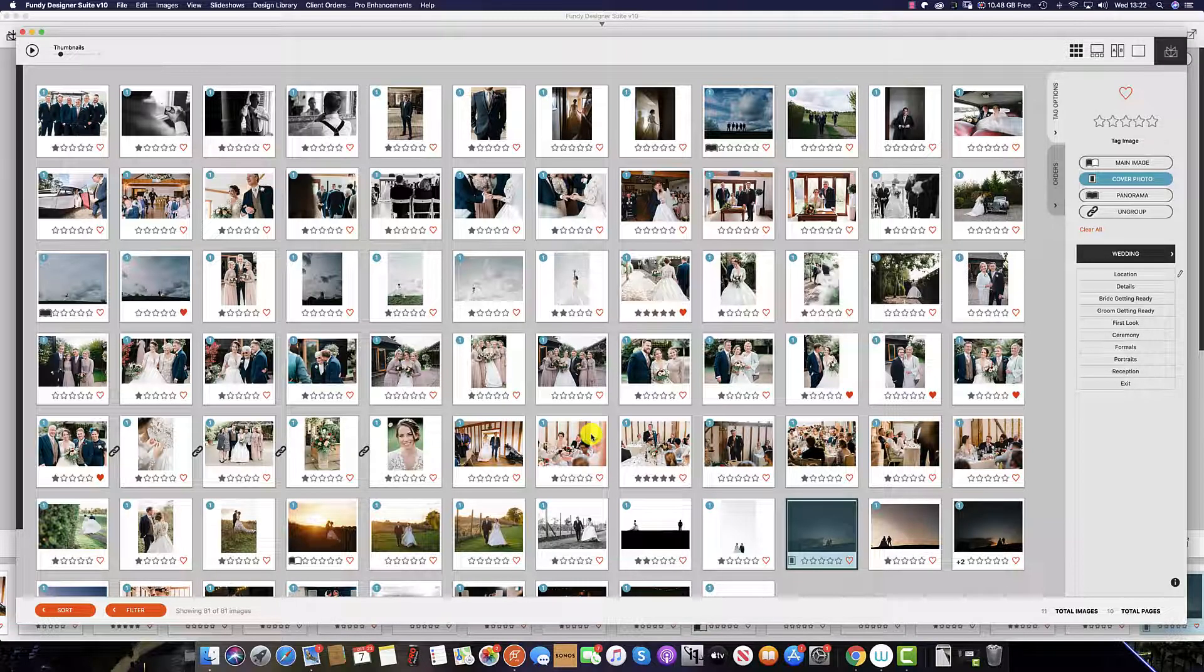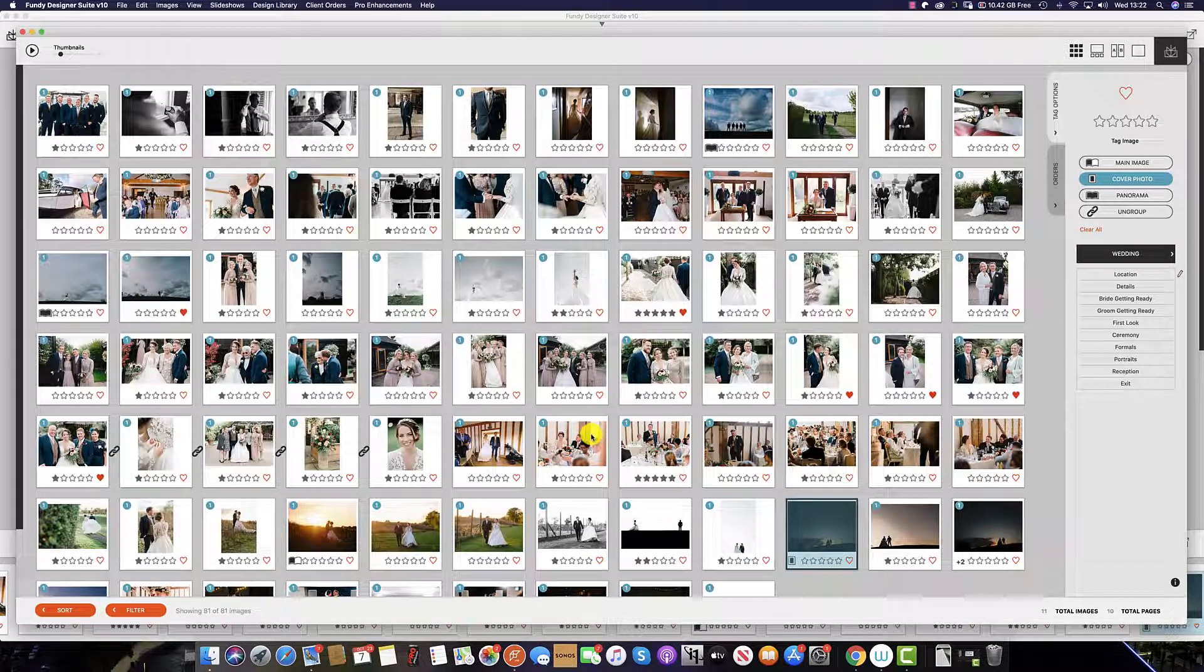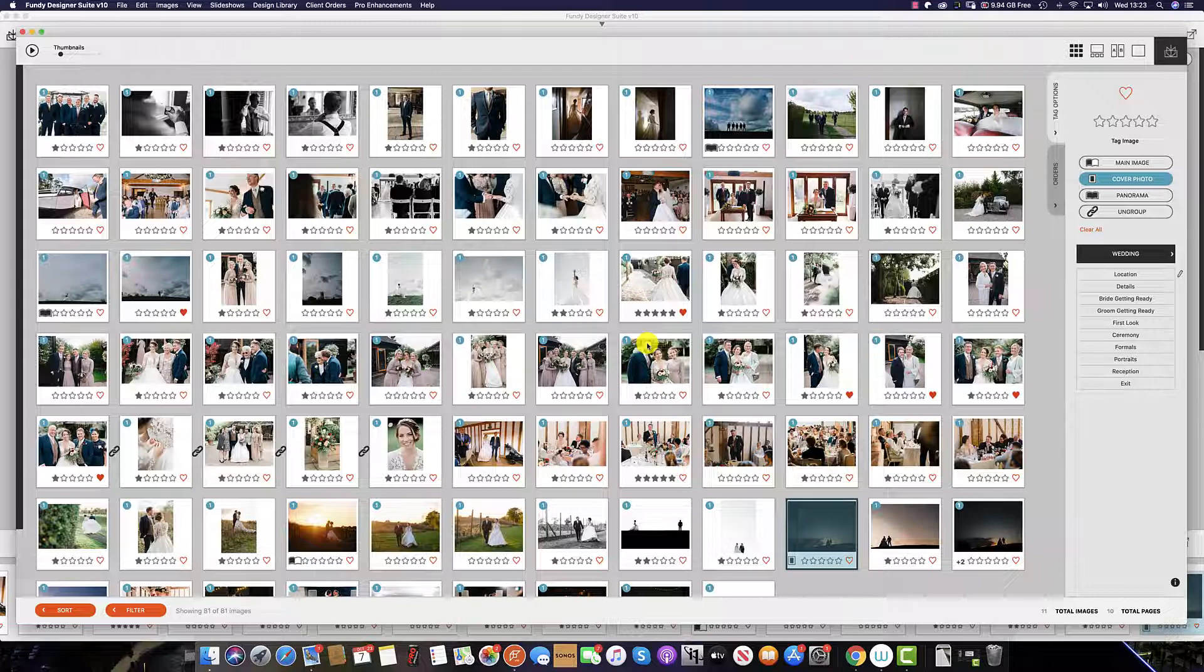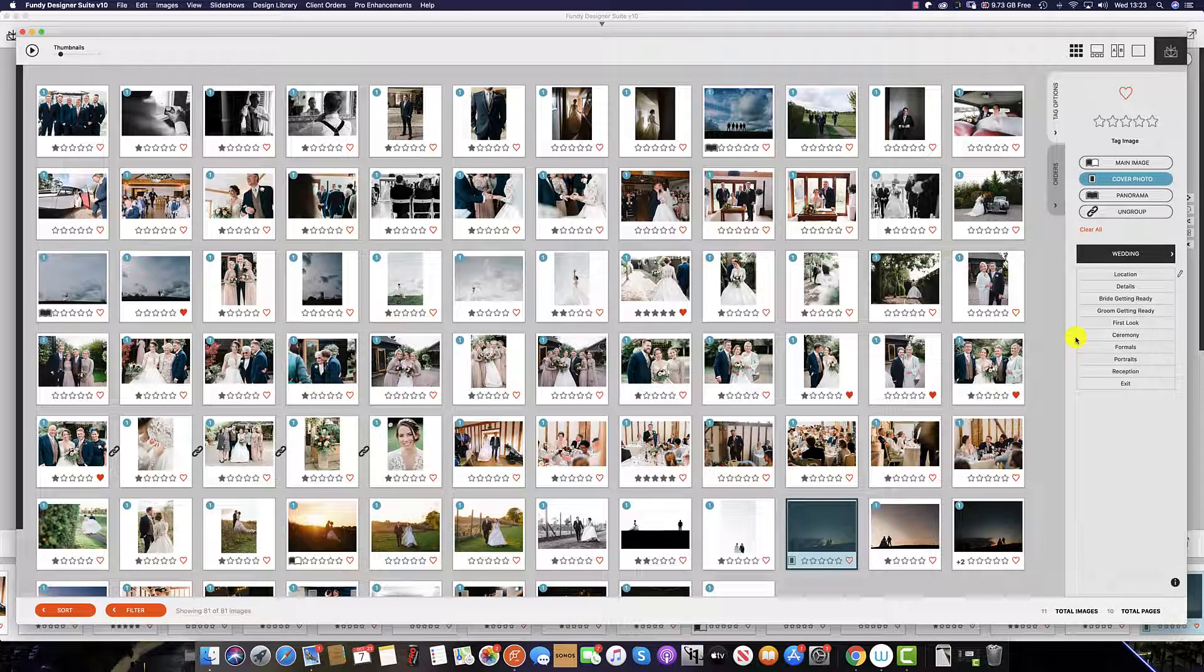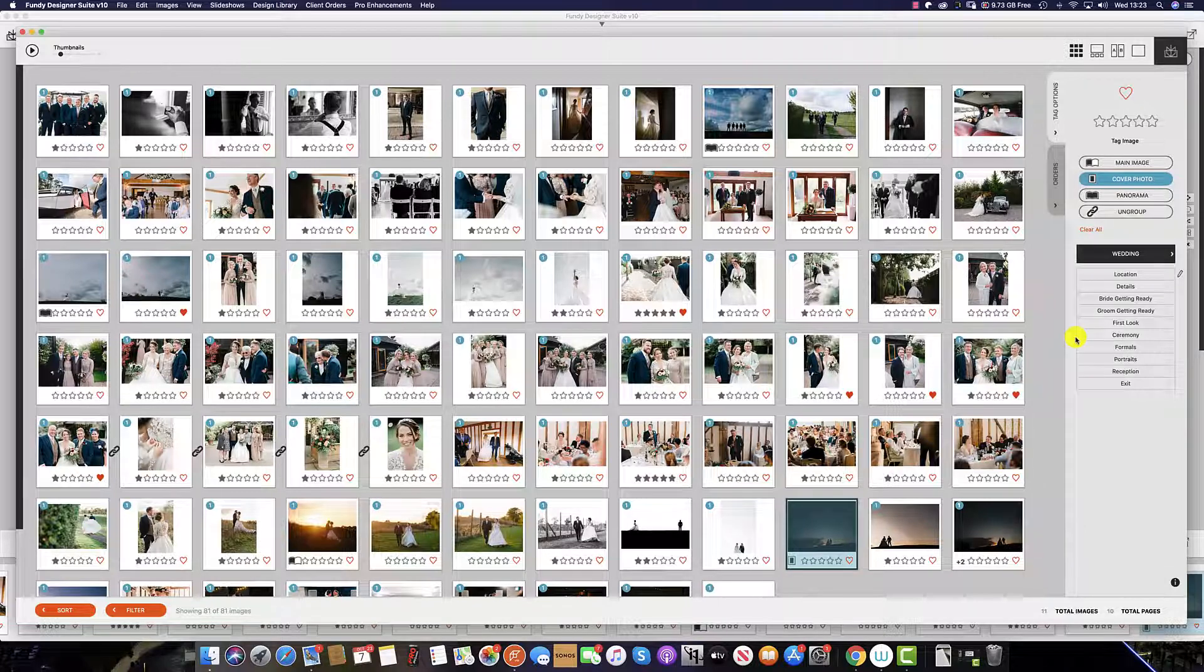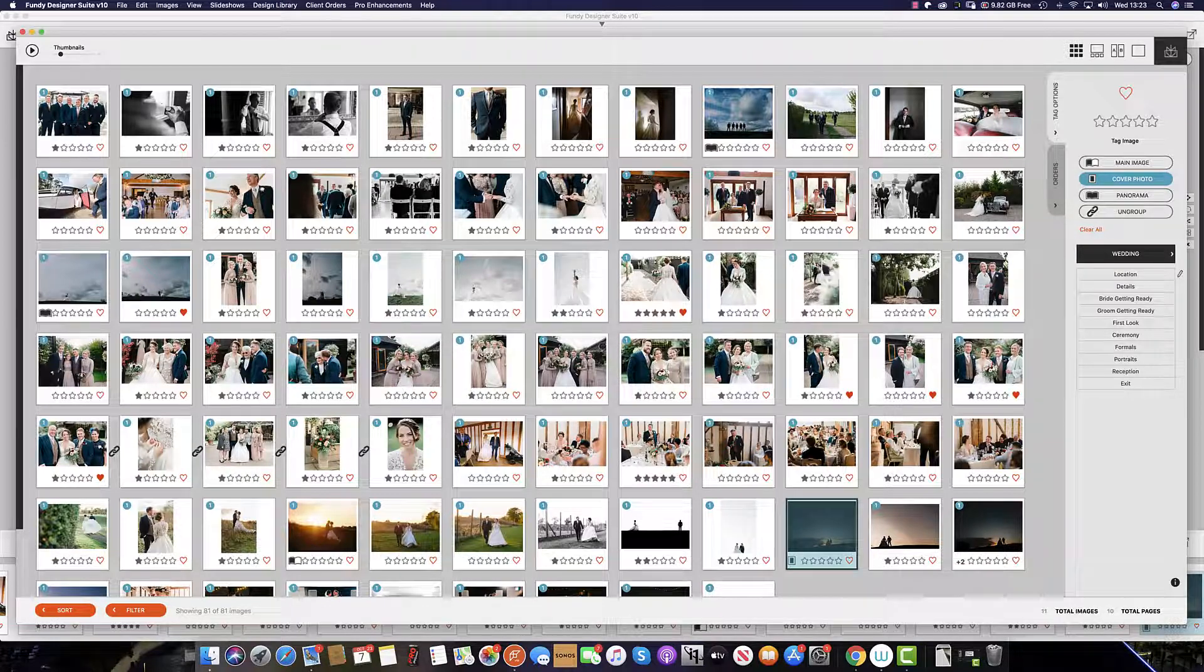It's possible to add keywords or tag images with keywords in Fundy Designer. Additionally, if your keywords match the Fundy Designer keywords as they do in Lightroom, Photo Mechanic, or your software of preference, these will automatically be imported with the same keywords in the image well and image gallery.